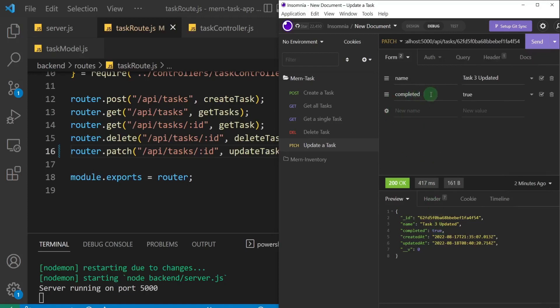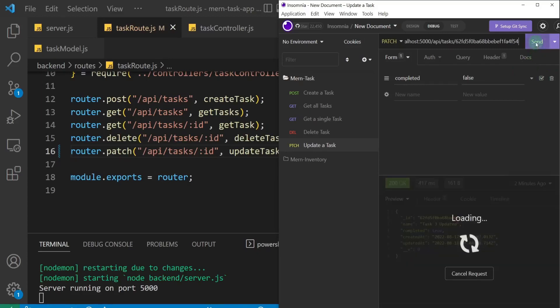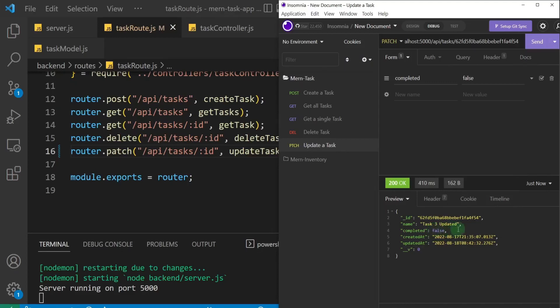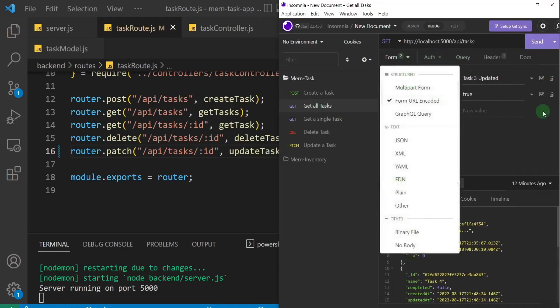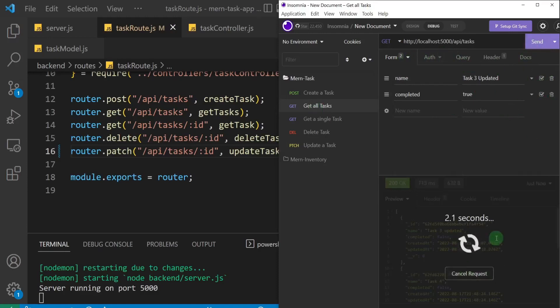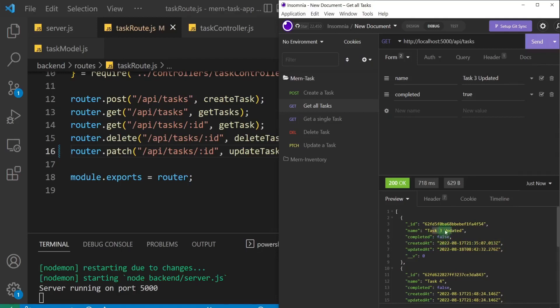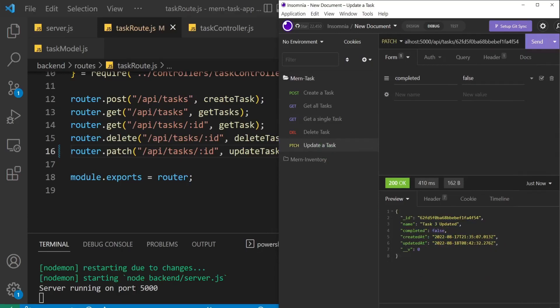I'll also change the method to PATCH in Insomnia. Now I'll delete the name field from the body and only send completed set to false, leaving the name untouched. Clicking send — it updates only the completed value back to false. Checking get all tasks confirms 'task three updated' with completed as false. That's the use case for PATCH: when you have a model with several properties and only want to update one single field.